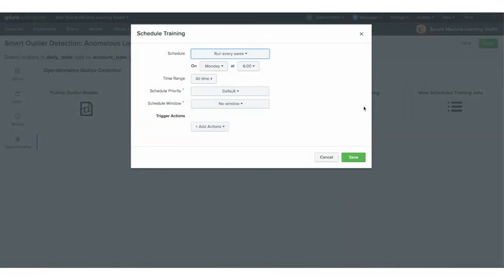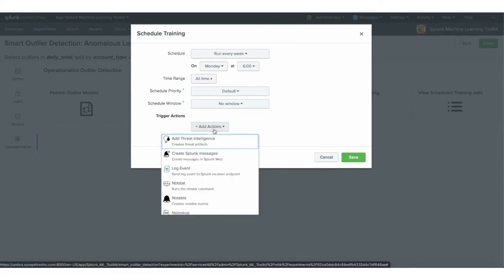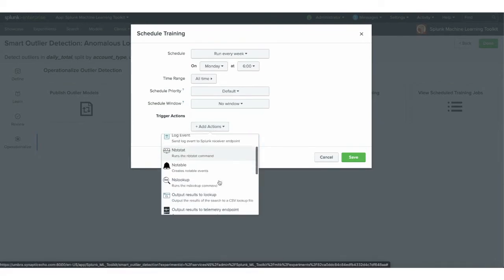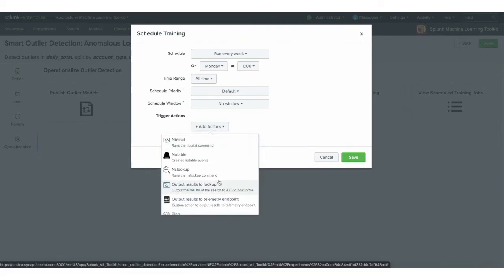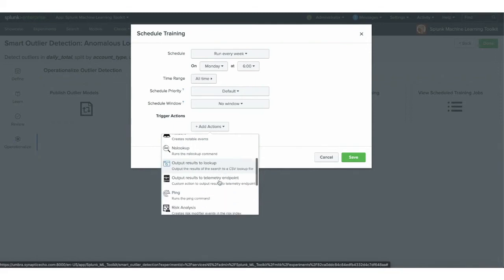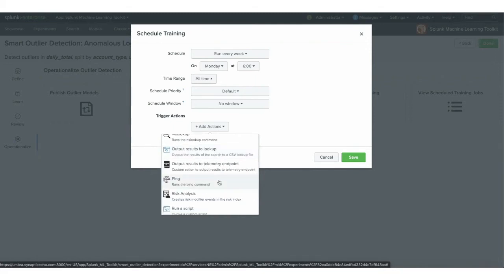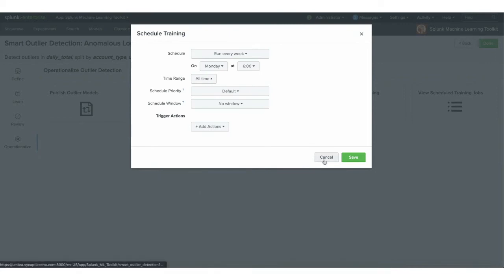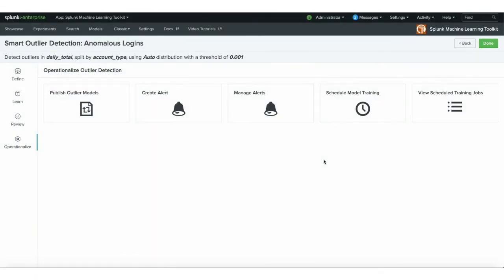The other thing I can do is schedule training. When I schedule that training, it updates the model automatically. So I can run this every Monday at 6 a.m. I can also trigger actions based on that — creating alerts to say the new training job finished, or sending an email to let me know that the scheduled job was successfully completed.